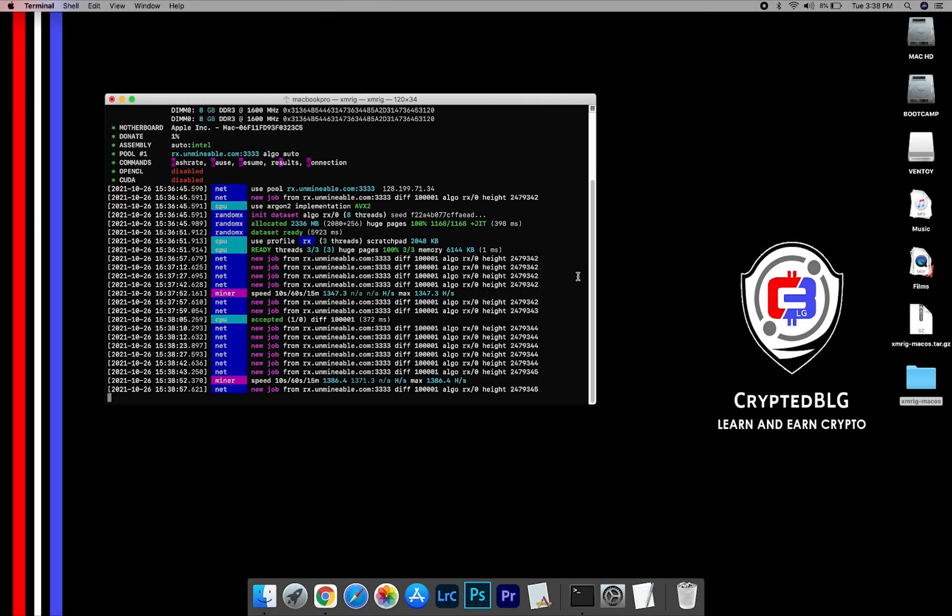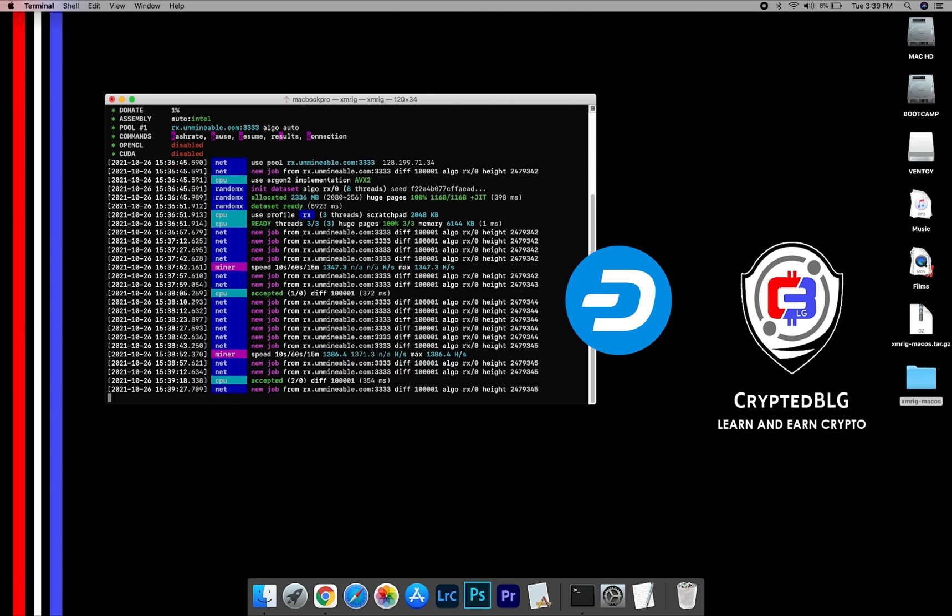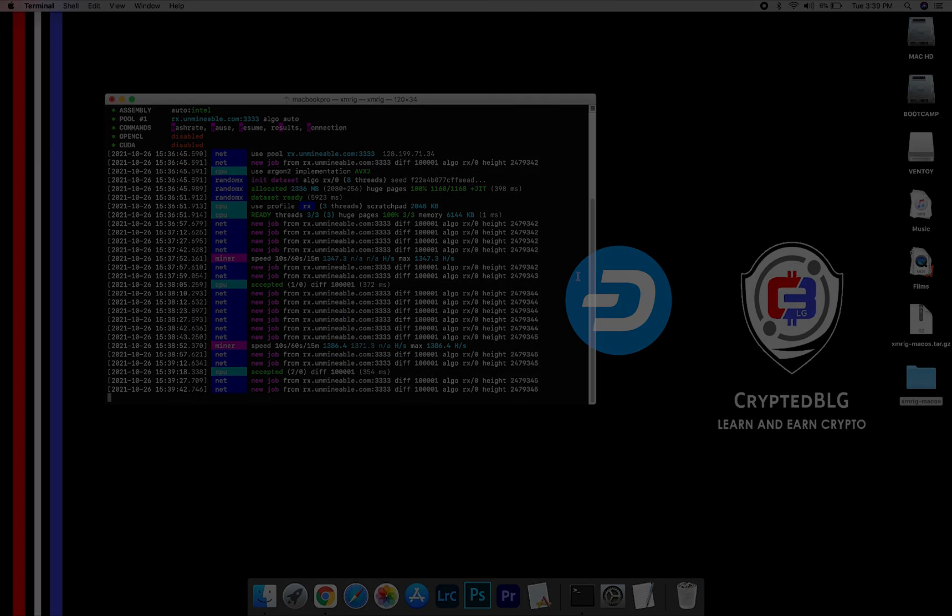In this video, I'm going to show you how to mine Dash on any Mac. So let's roll that intro.